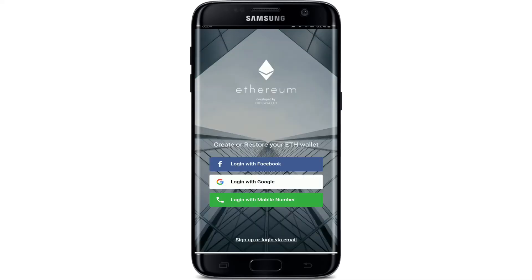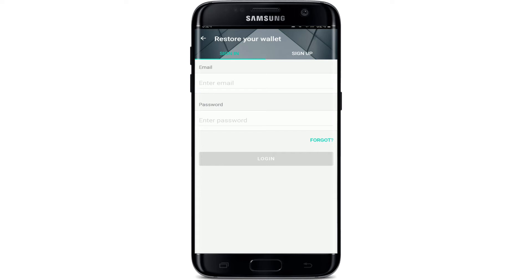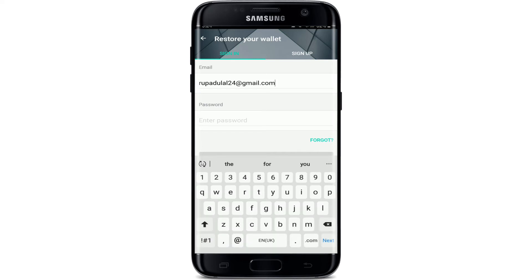Let me tap on the button that says 'Sign up or Login via Email' since I registered using my email. In the Sign In tab, enter your email address associated with your account. Once you do that, move on to the next field and type in your password. Make sure to type in the correct password every time you log into your account.